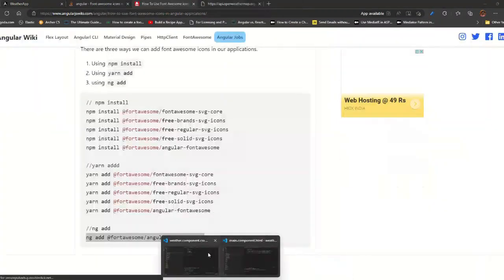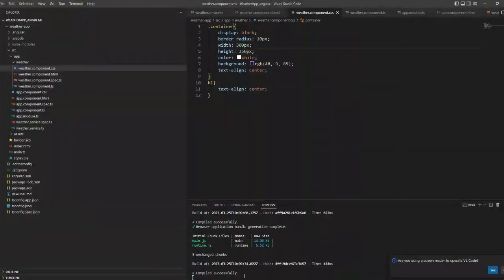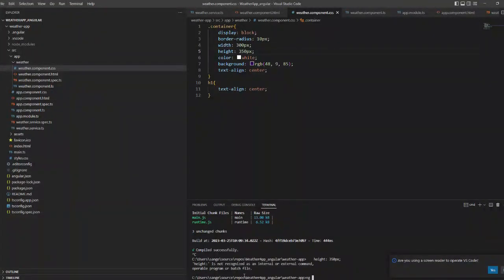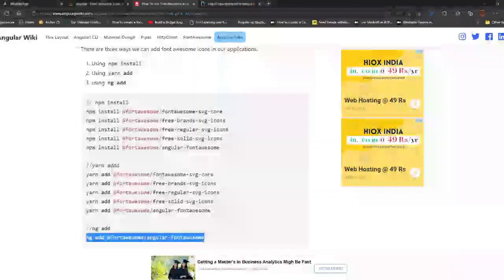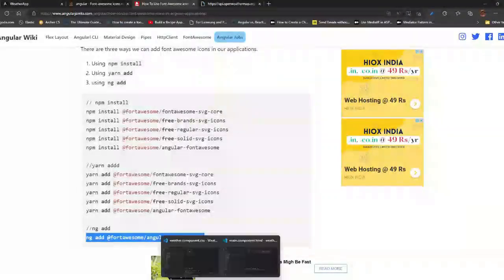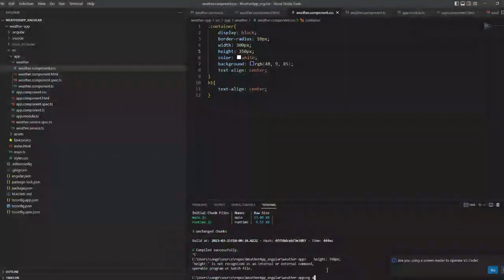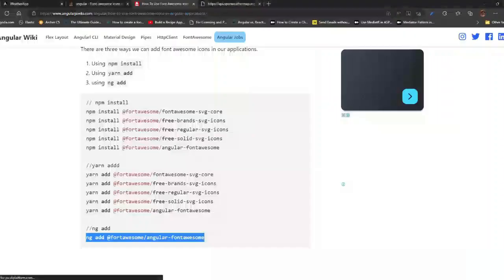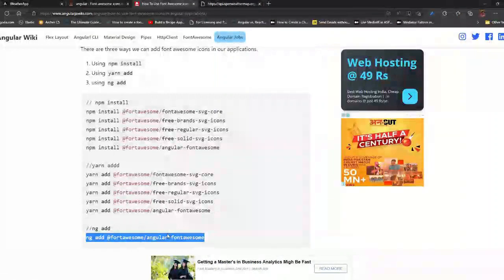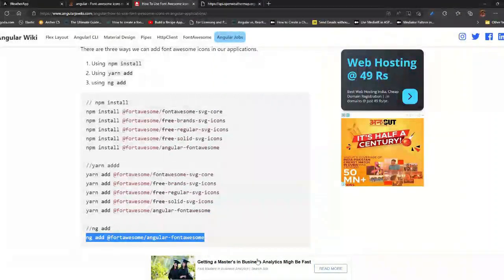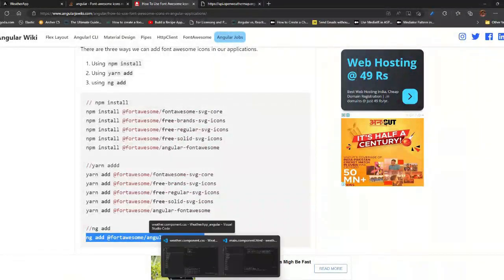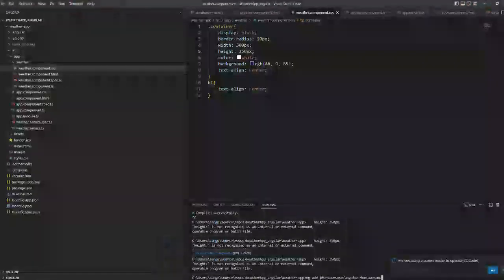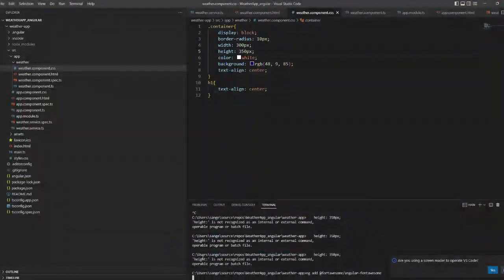Now this is how our application looks. Let's add some Font Awesome icons. This is the command to add Font Awesome, where I am adding ng add Font Awesome here.